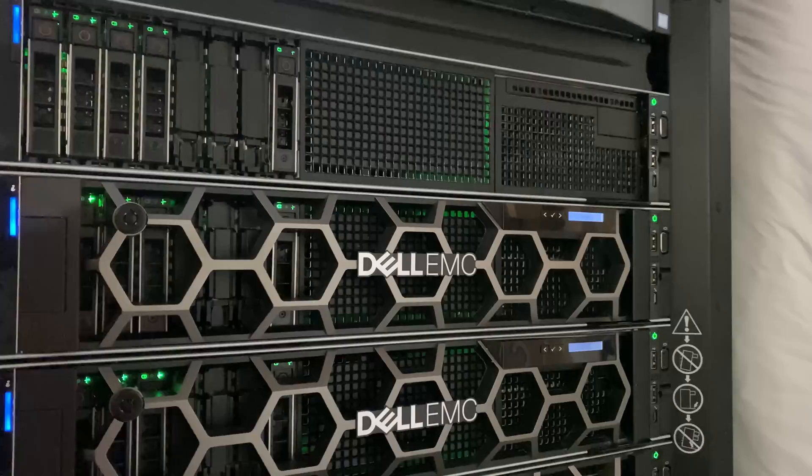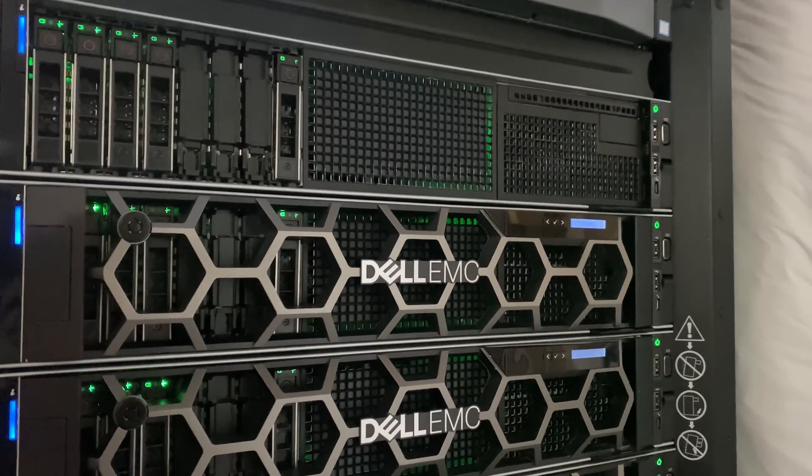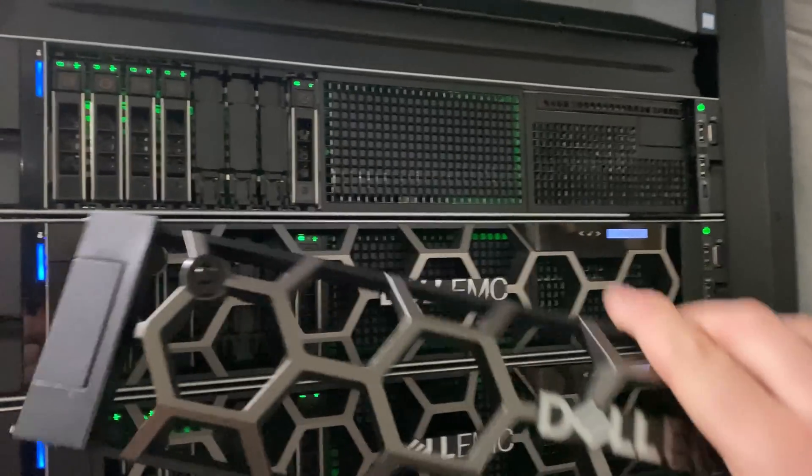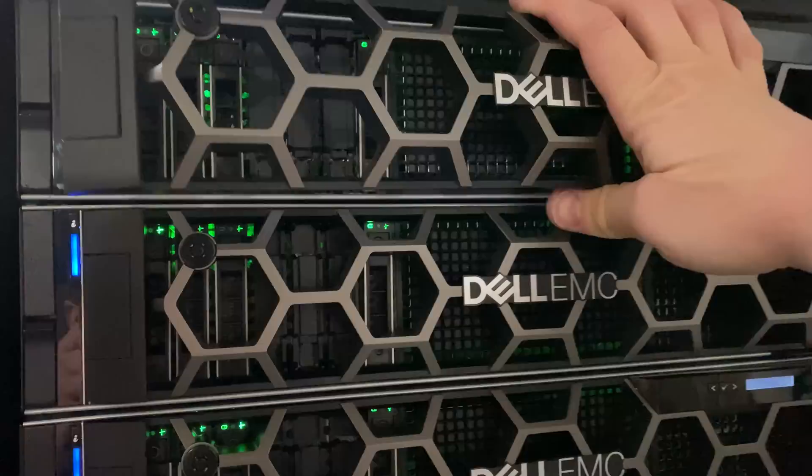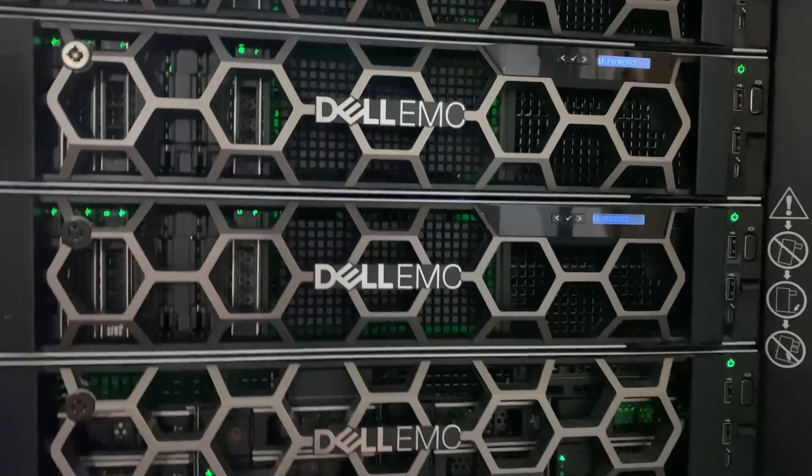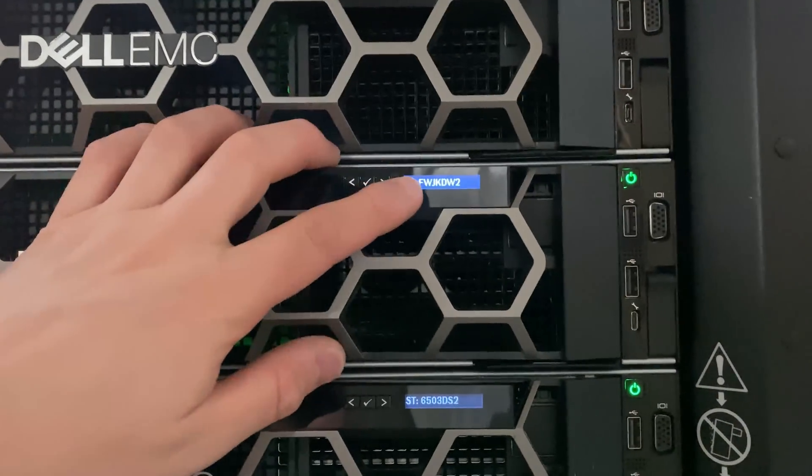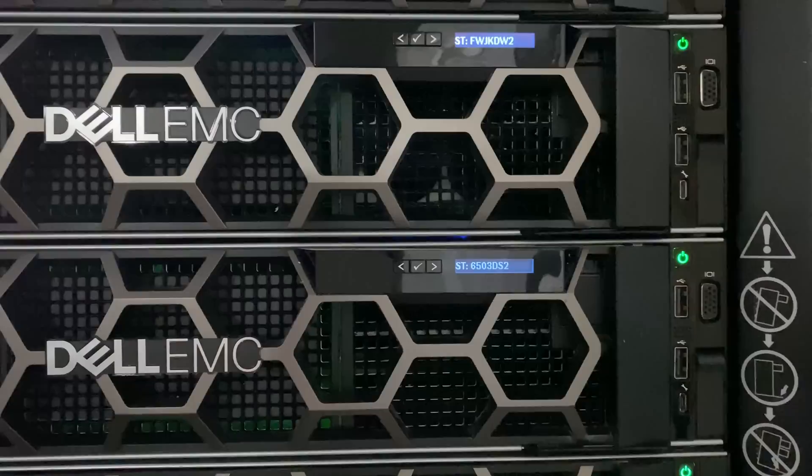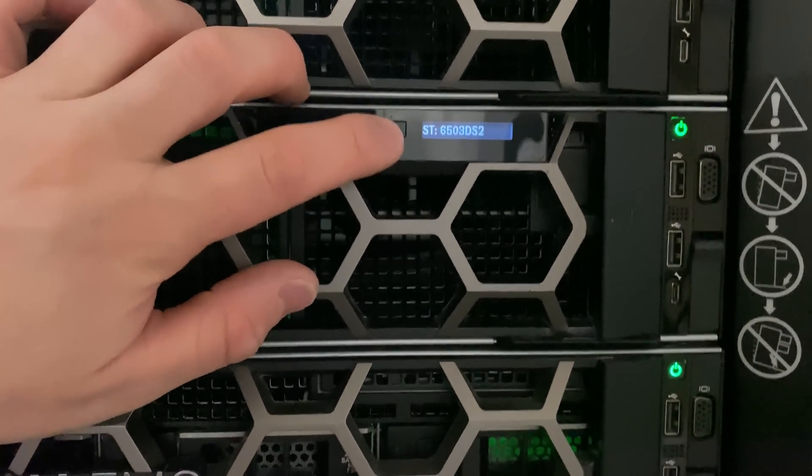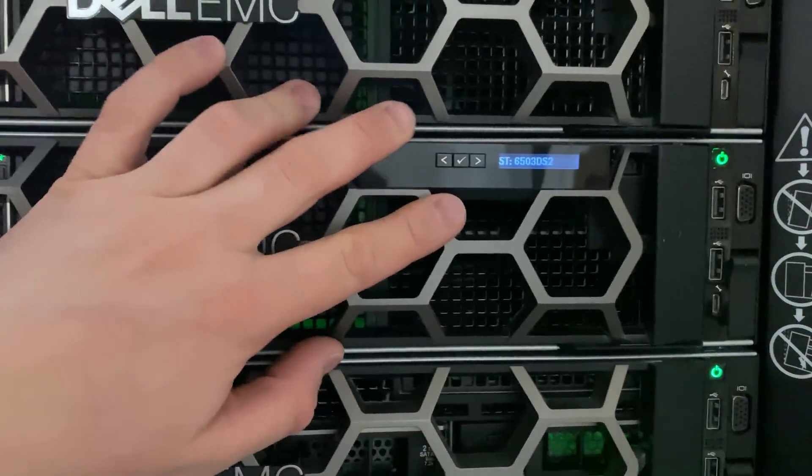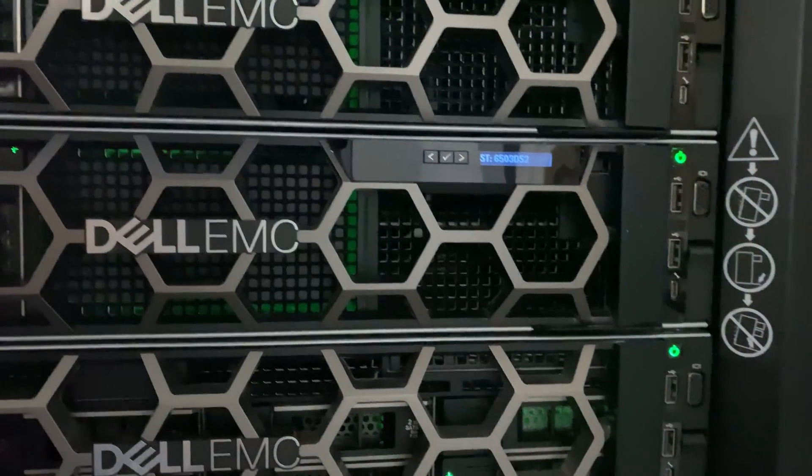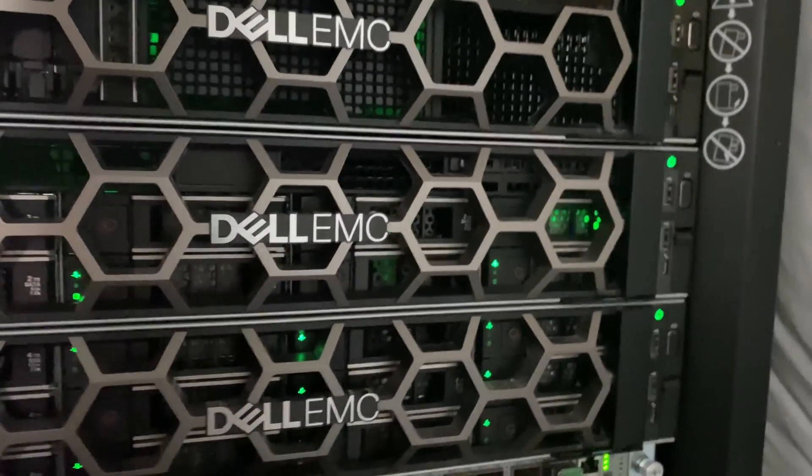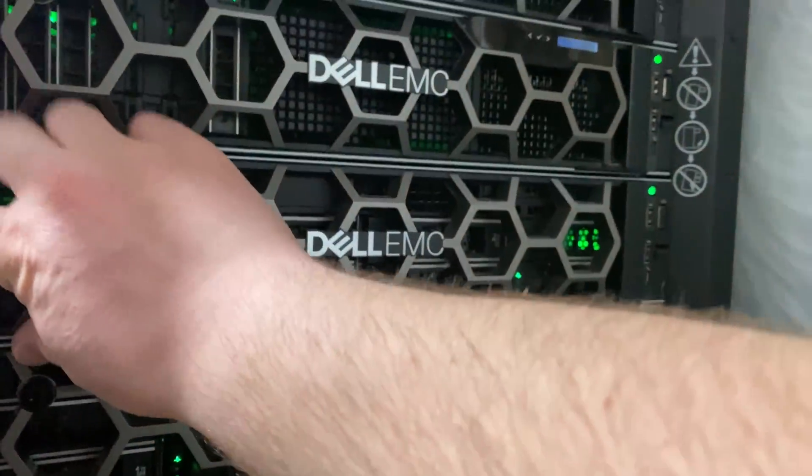These do have Intel BOSS cards, so we have ESXi on them. It gives you a better way to install your operating system with redundancy. I do like the little bezels. It makes resource monitoring, power usage, and consumption easy to see right here.